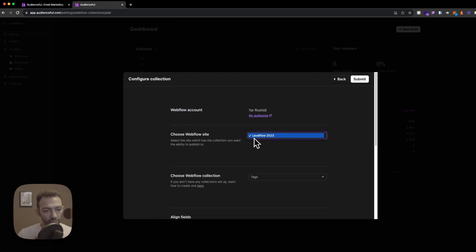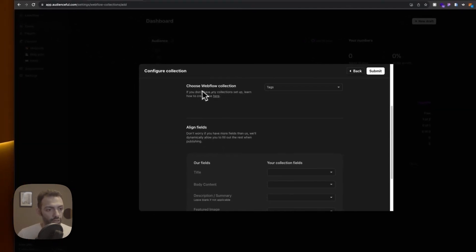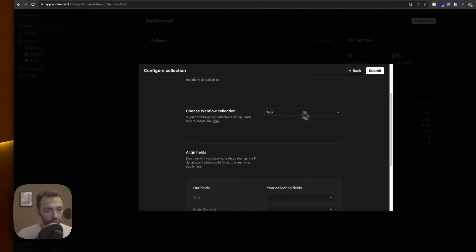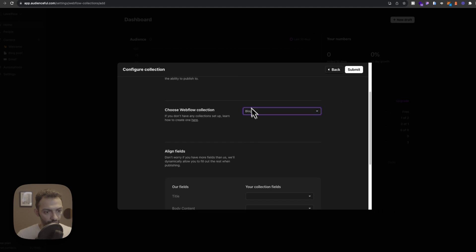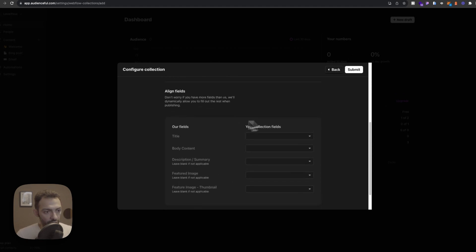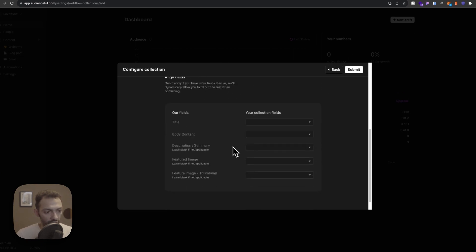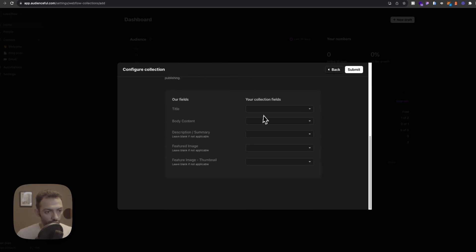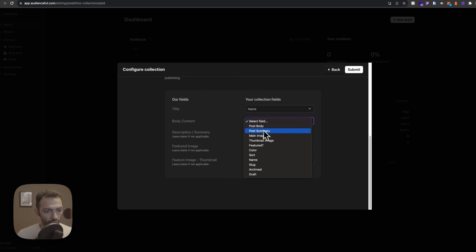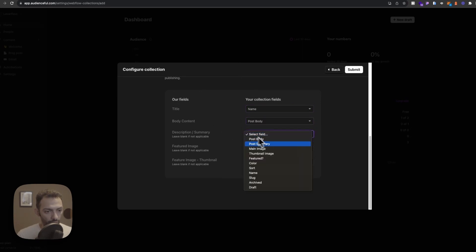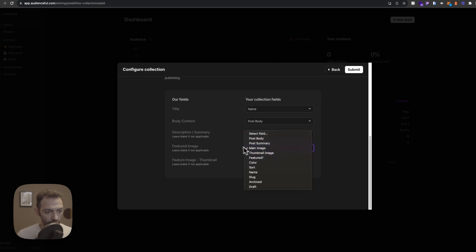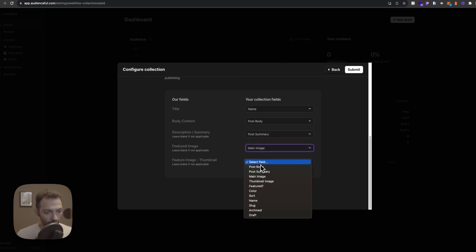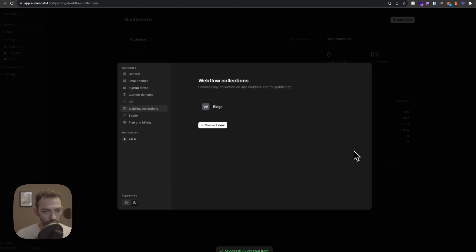This is the website I have connected Audienceful to and then here I'm gonna choose the collection blogs. And then here we'll just connect everything so the title will go to post title, will go to name, the body content is post body, and the description is post summary, featured image let's put the main image, feature thumbnail, thumbnail image, submit and you can connect more than one.